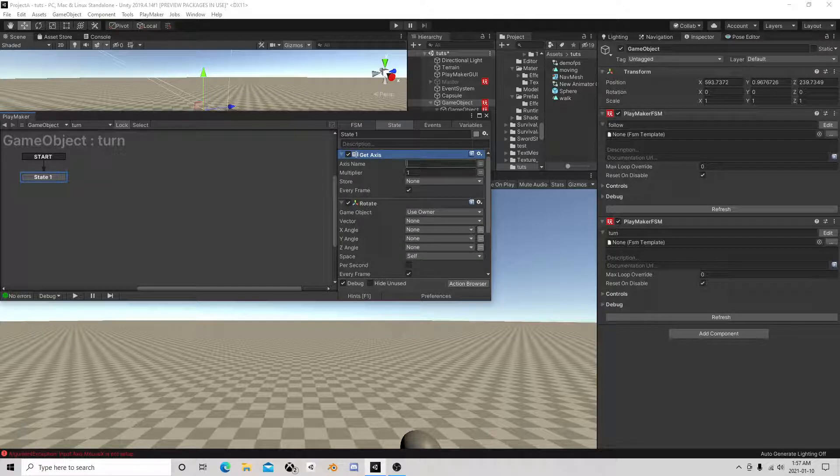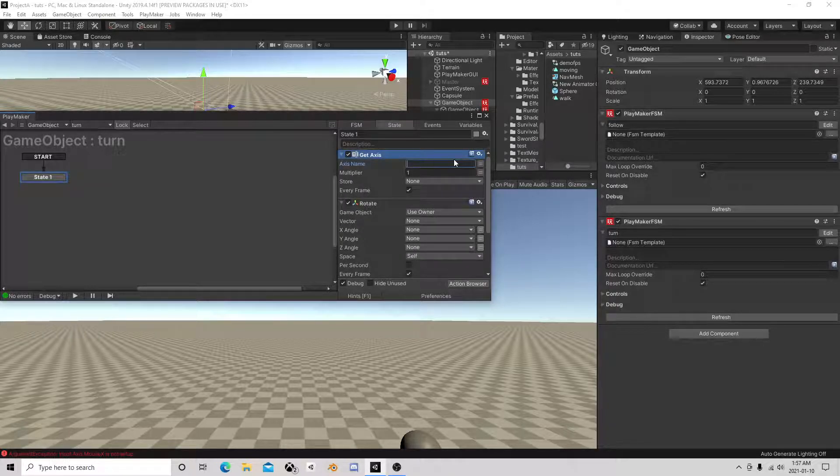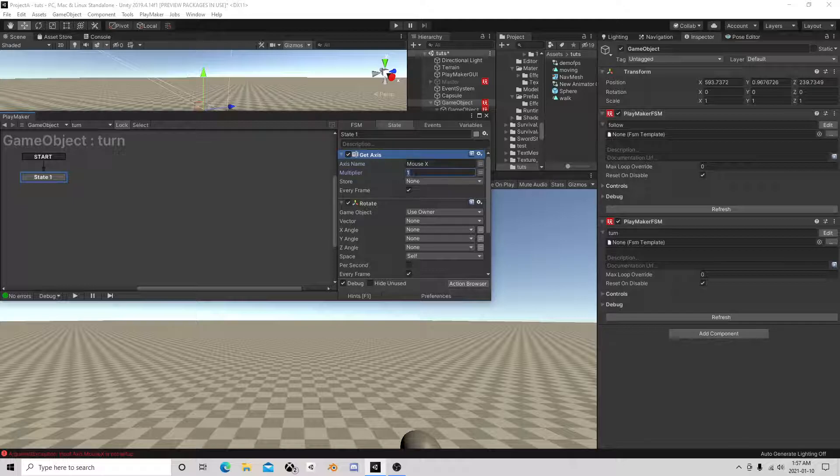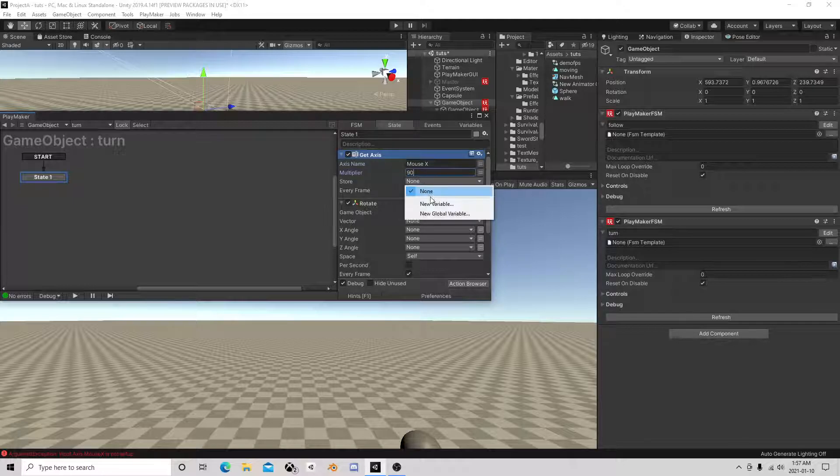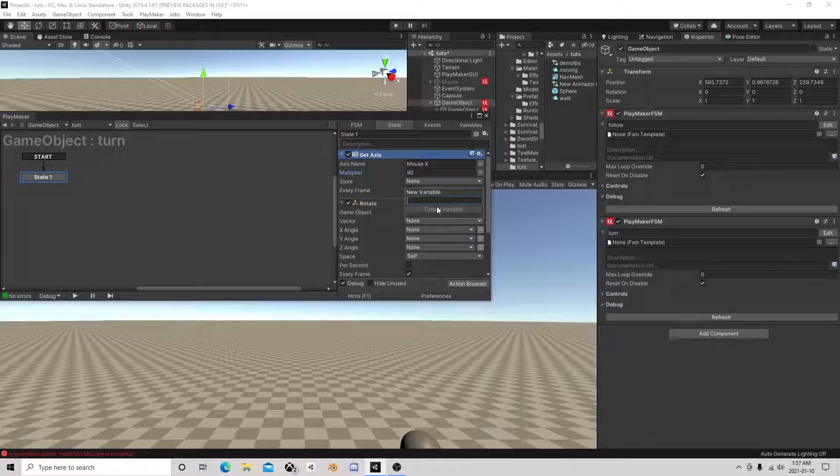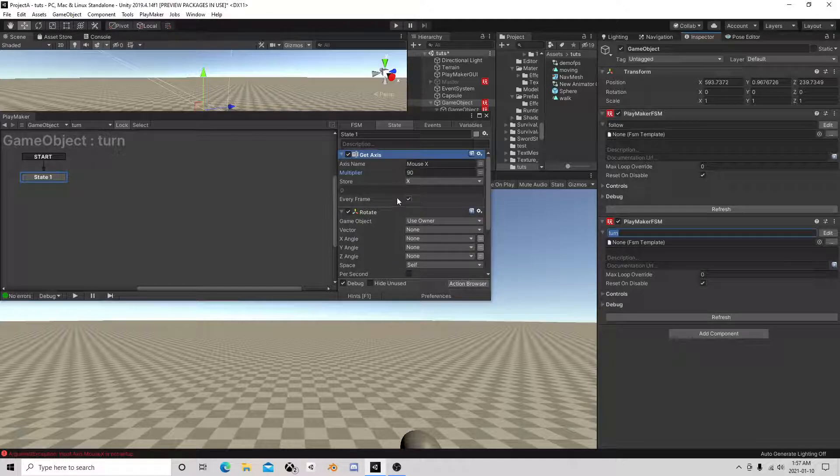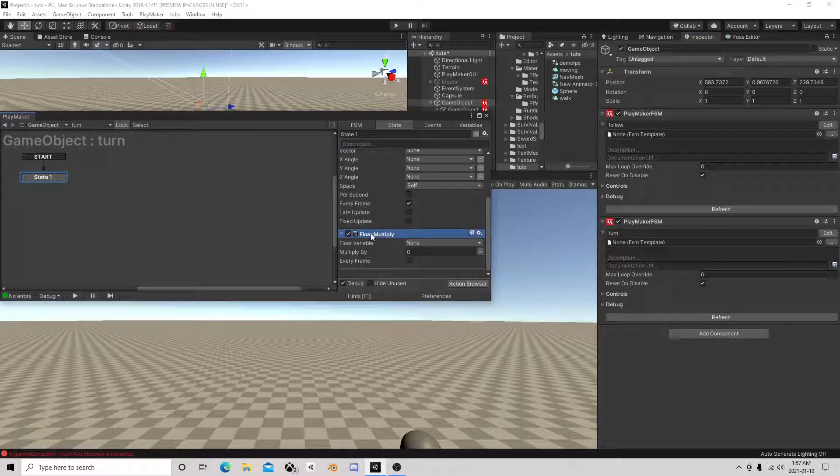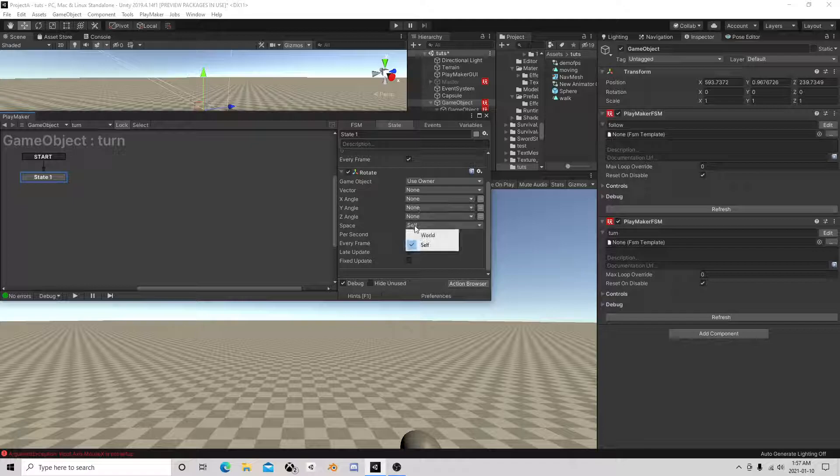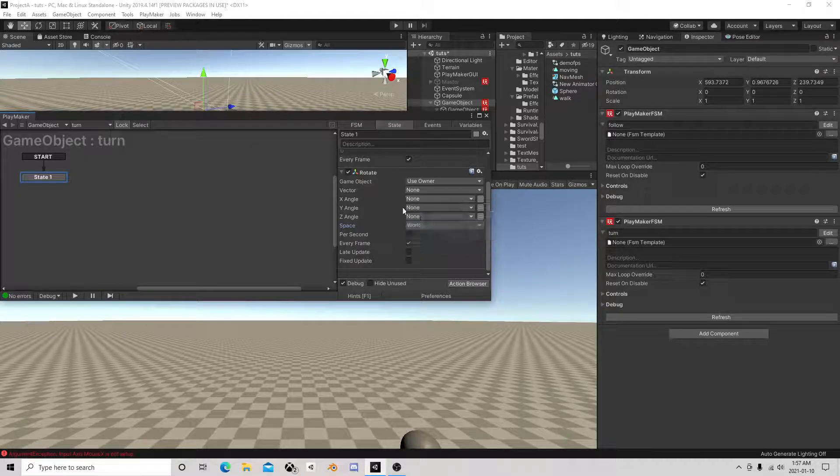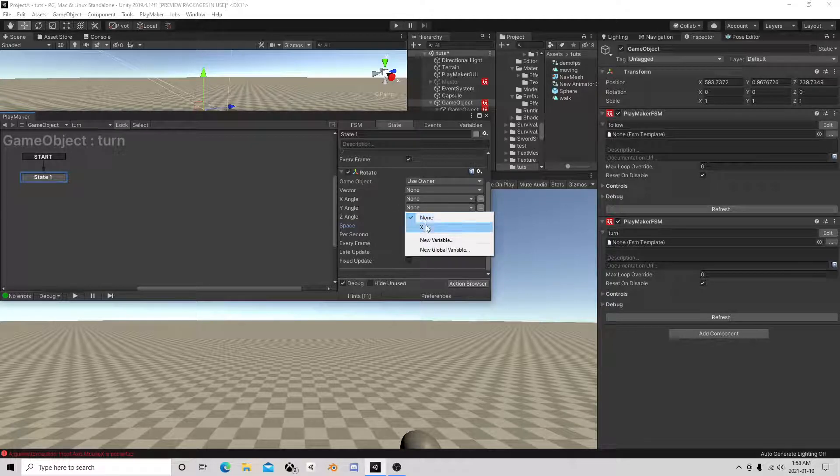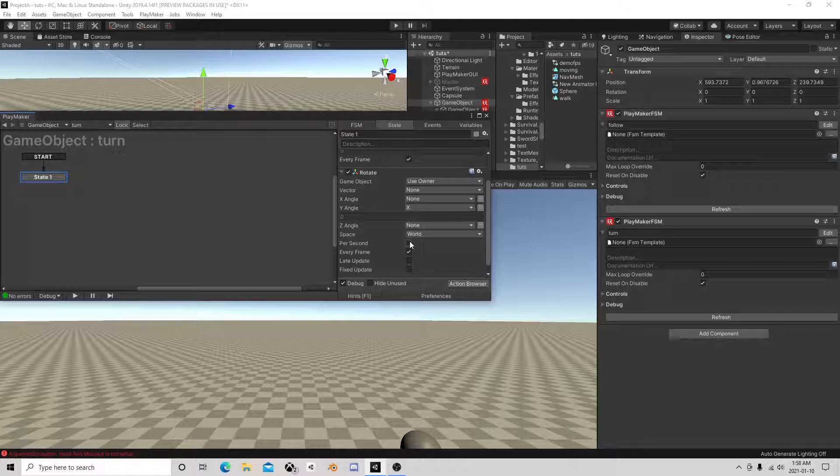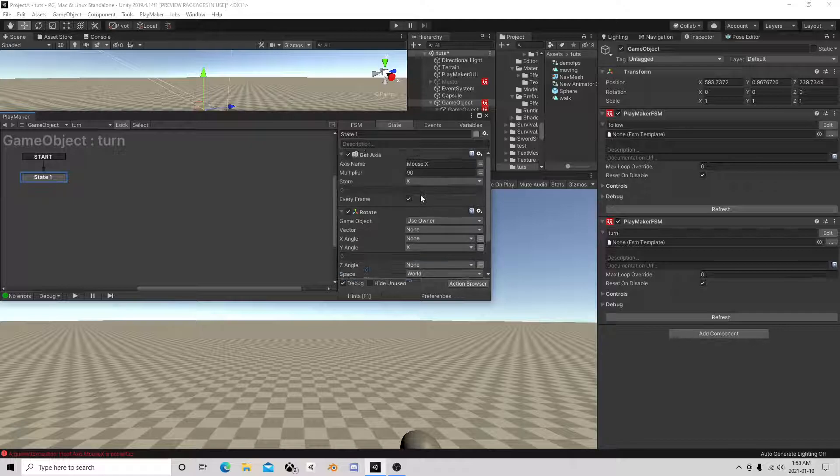Of course that's in exactly the wrong order. So we need just going to use mouse X for the axis name. We'll give it a say a 90 for a multiplier, call that one X. Oh I guess I don't need the multiply with the X. Instead we're going to rotate owner world space on the Y per second.